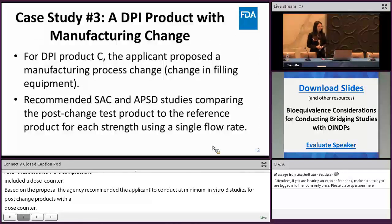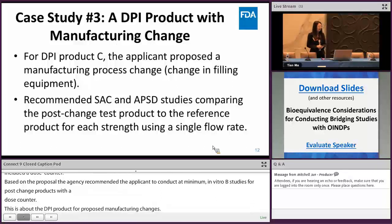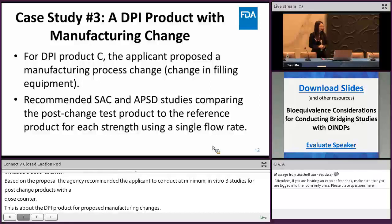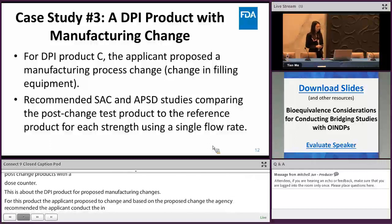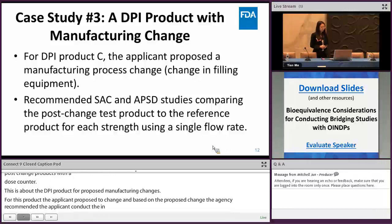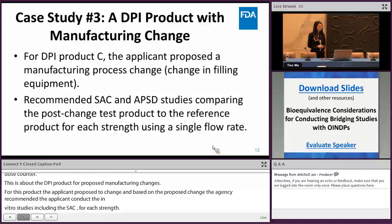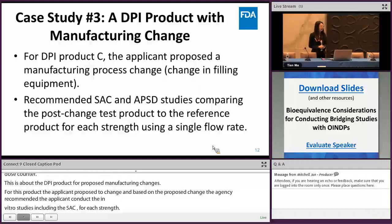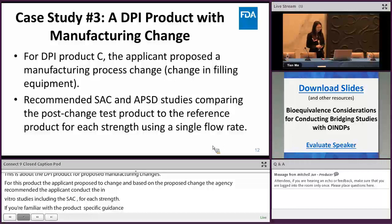Case study three: a DPI product proposing a manufacturing change — specifically, a change in the filling instrument. Based on the proposed change, the agency recommended the applicant conduct in vitro studies including the SAC and APSD studies, comparing the post-change test product to the RLD product for each strength. Notably, while the product-specific guidance recommends three different flow rates for SAC and APSD in pivotal in vitro BE studies, for these bridging BE studies the agency recommended conducting the SAC and APSD study using a single flow rate instead of three.